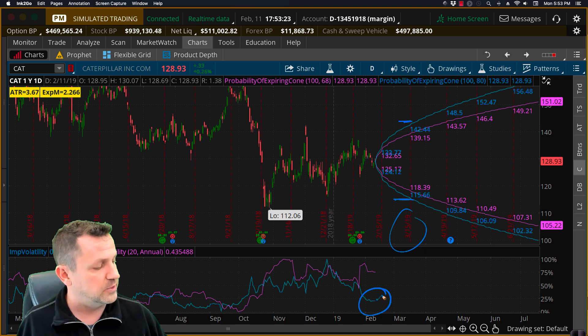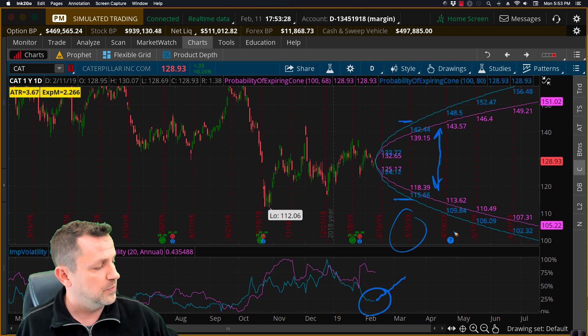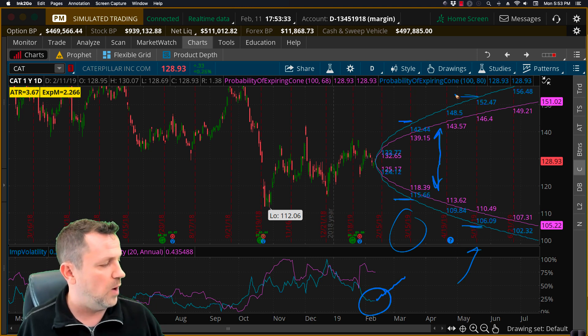For 80% probability, that'd be between 115.66 and 142.44, and that's based off of this current measure of implied volatility. Now, if that implied volatility measure started to rise, these two cones would move wider. And you'll notice as you go out further in time, as you get out here to May, that cone gets quite a bit wider.